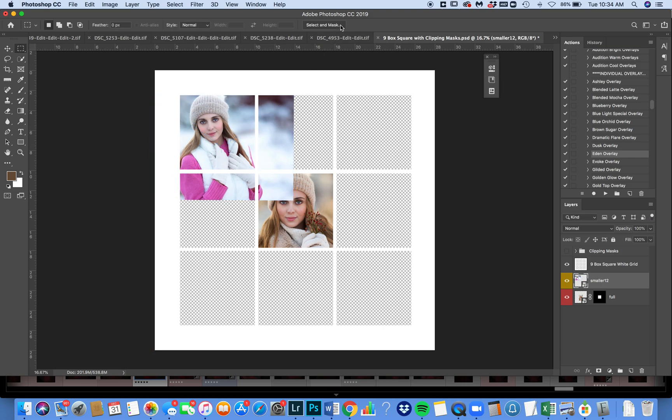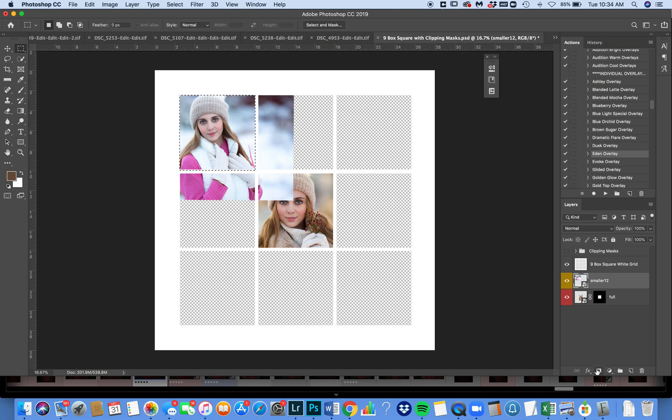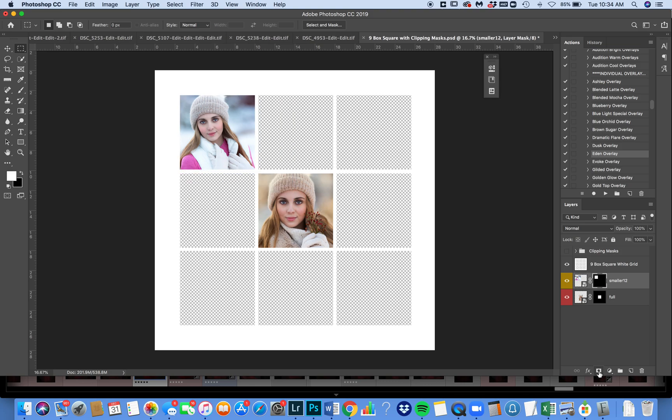And I'm going to place it and check mark. And there you go. And again, I'm going to take my rectangular marquee tool. I'm just going to create a square. I'm going to click on my mask and make a mask around it. And there you go. Now I blocked off the entire background and I have two photos inserted.